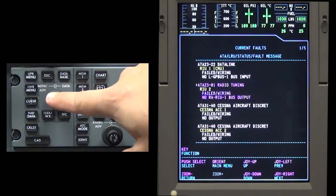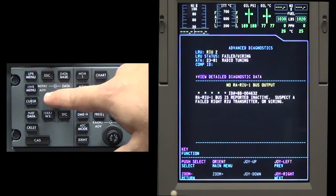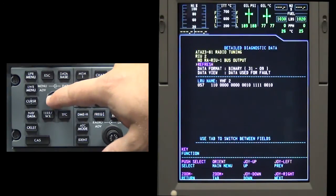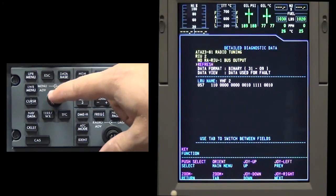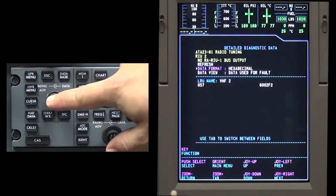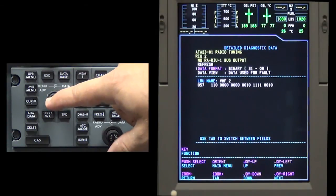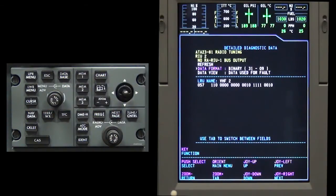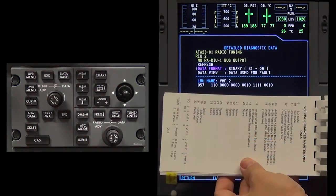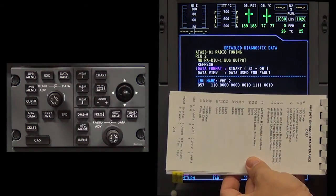Push the menu advance button to display the selected fault. Push the menu advance button to toggle between binary and hexadecimal. Use the binary screen in conjunction with the Collins diagnostic guide to assist in troubleshooting the cause of the squawk.